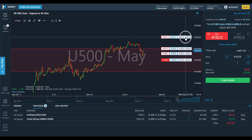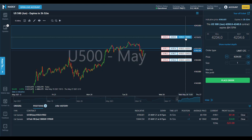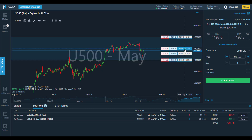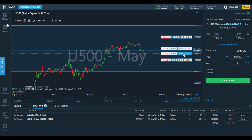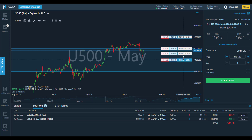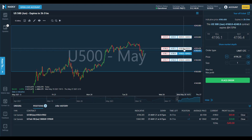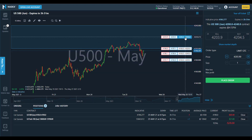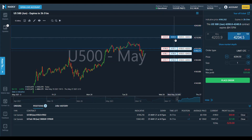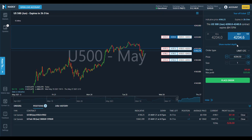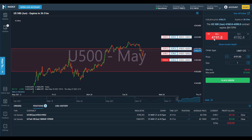On Nadex charts, you can quickly and easily identify which call spread range best suits your trading style, and you can switch between different call spreads by clicking on the ranges on the right-hand side of the chart. At the bottom of the order ticket, your potential maximum profit or loss is clearly calculated before you enter a trade, whether you're buying going long or selling going short. With Nadex call spreads, the amount of capital you need to put up for a trade is the maximum risk when you initiate the position.